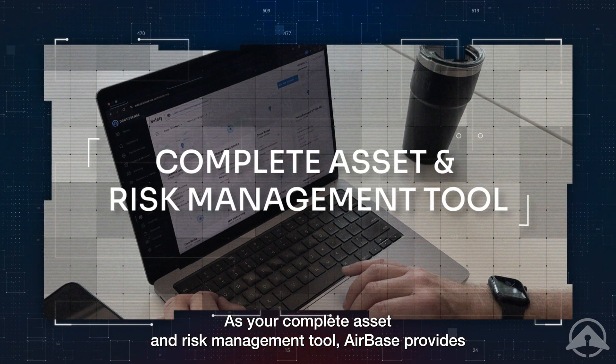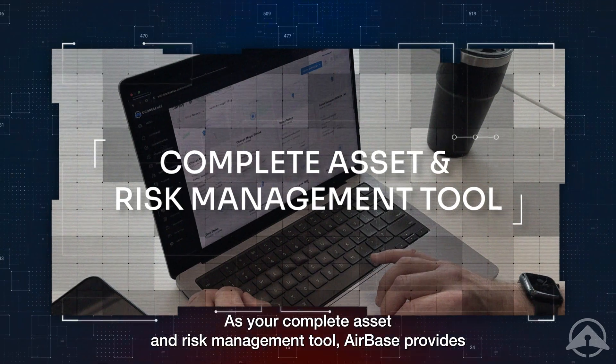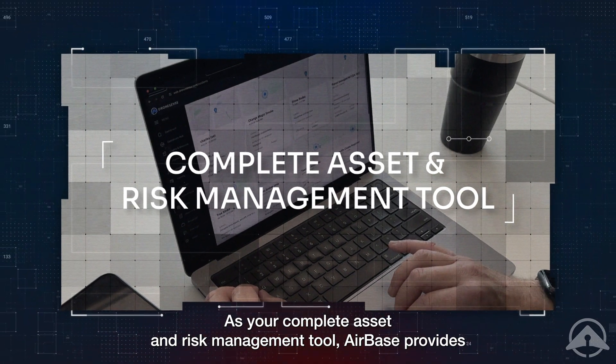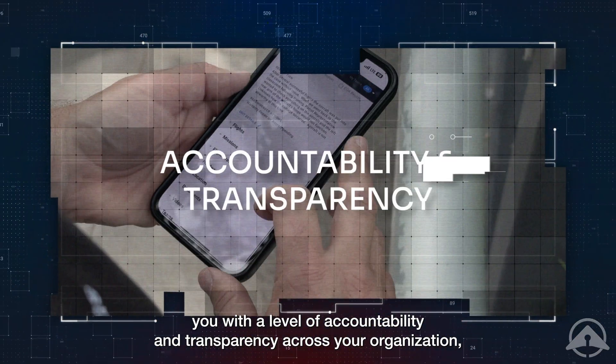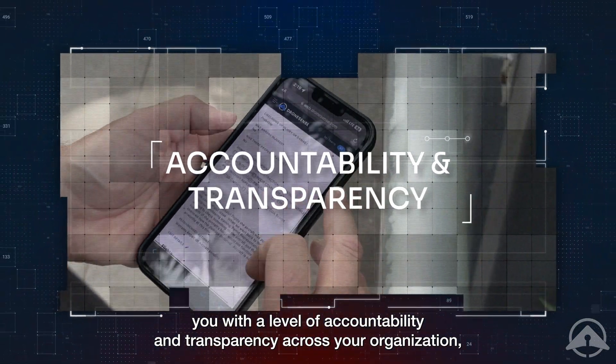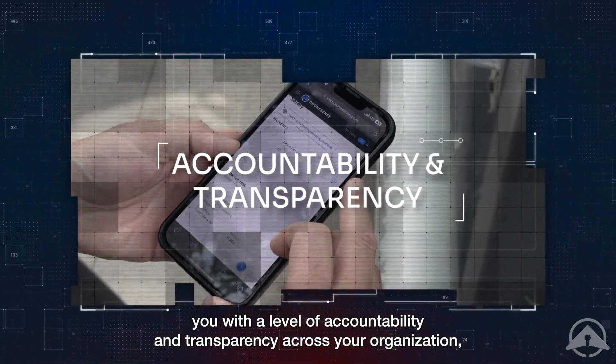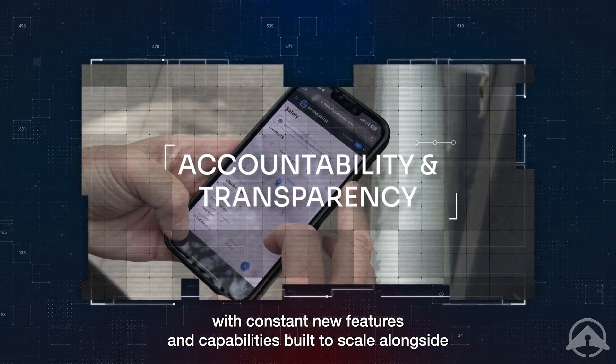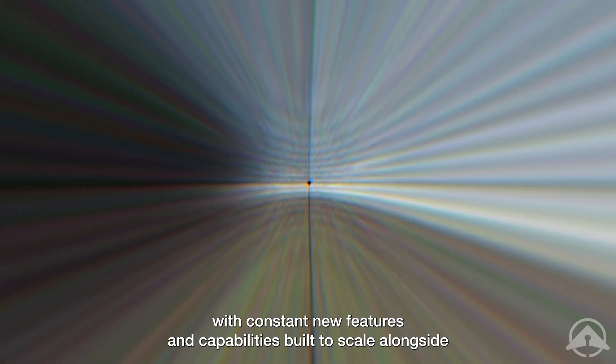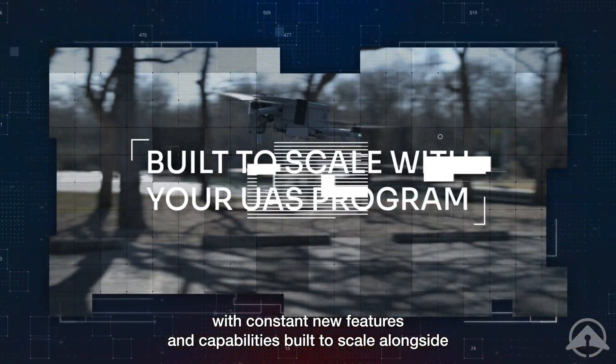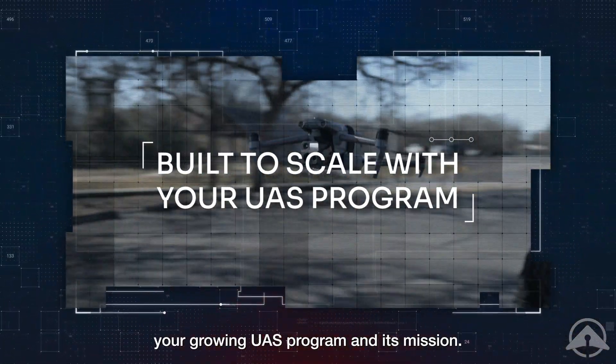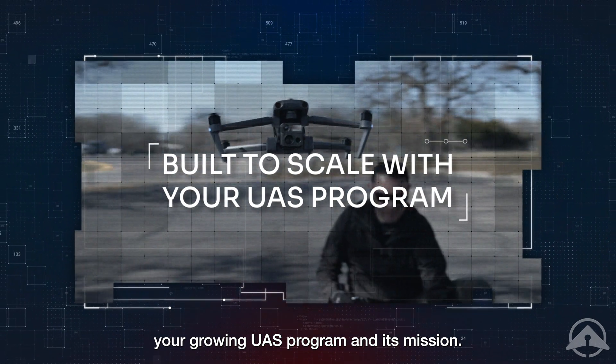As your complete asset and risk management tool, Airbase provides you with a level of accountability and transparency across your organization, with constant new features and capabilities built to scale alongside your growing UAS program and its mission.